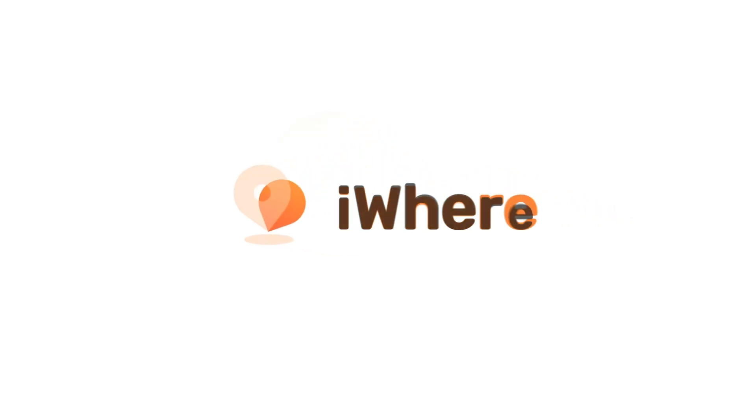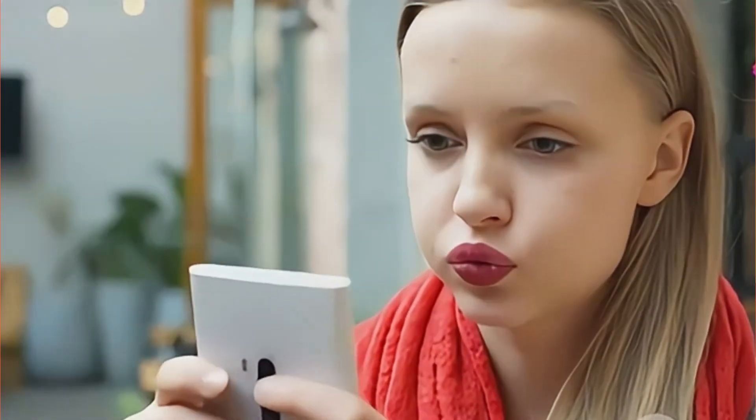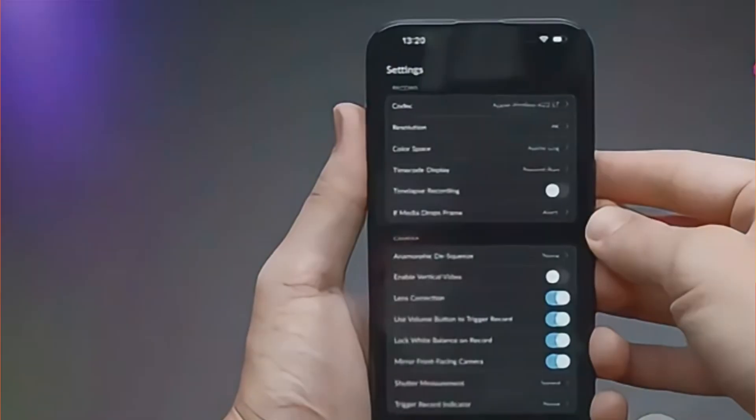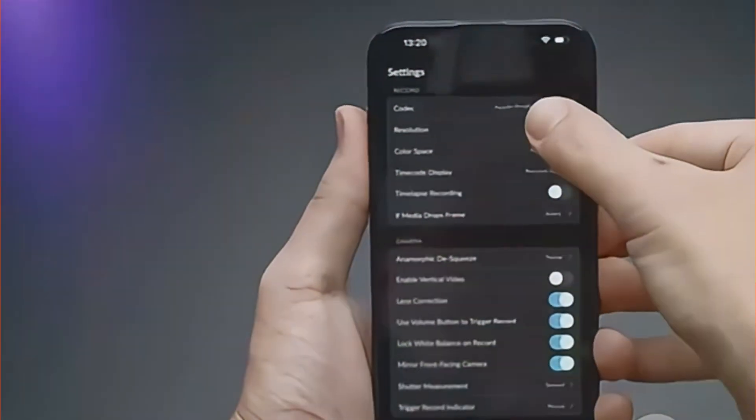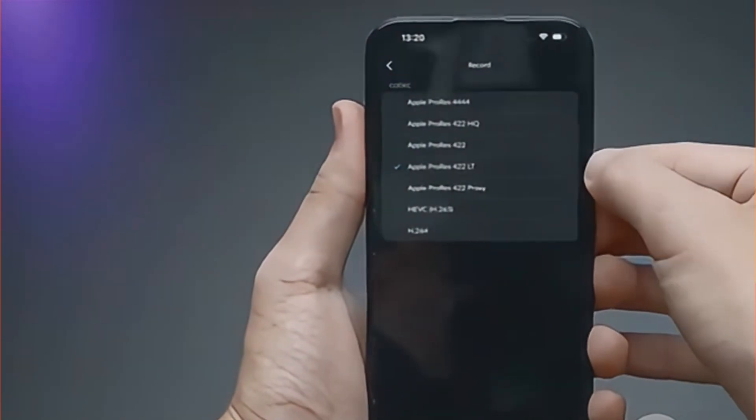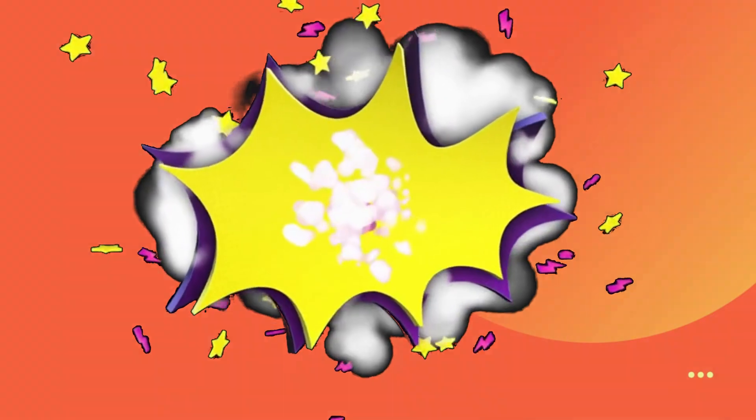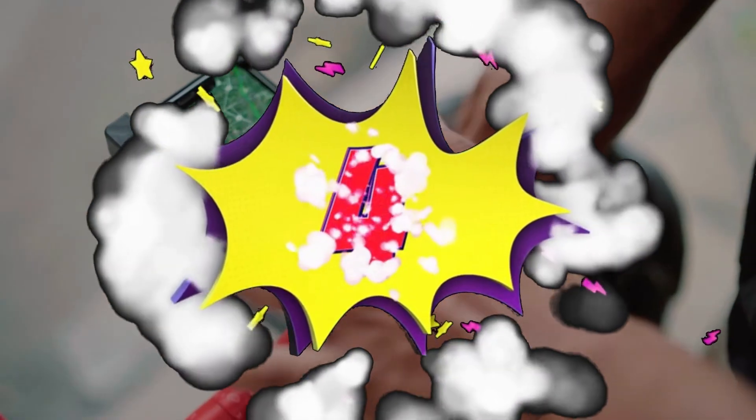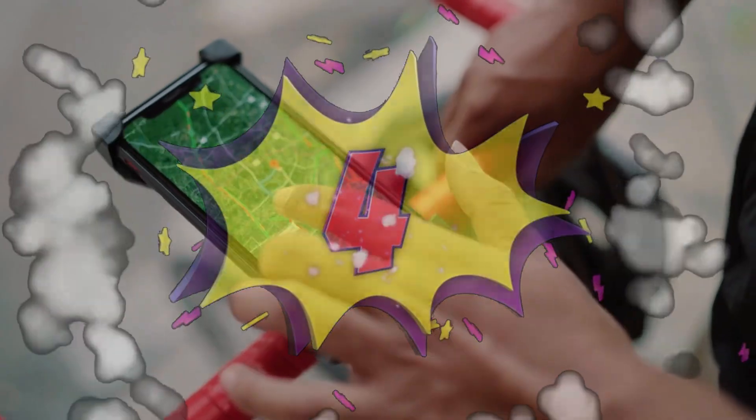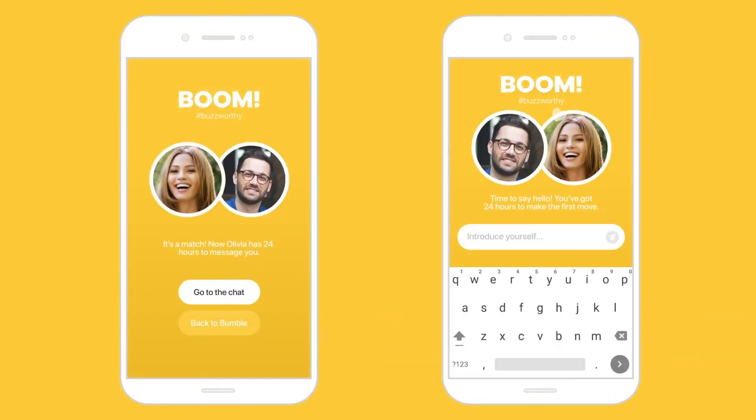Hey! Busy bees of Bumble, welcome to iWhere Official. Are you tired of unwanted attention on Bumble? Take charge of your Bumble experience by learning how to manage your location settings. Let's explore four awesome ways to control your location and shake things up on Bumble.